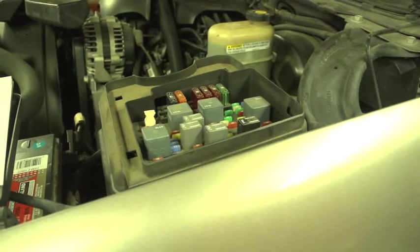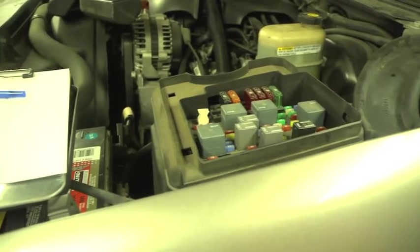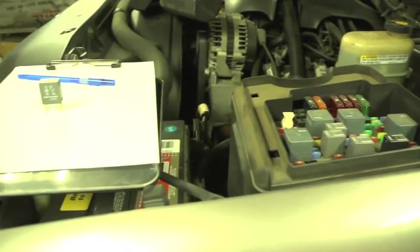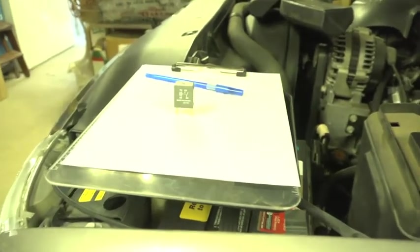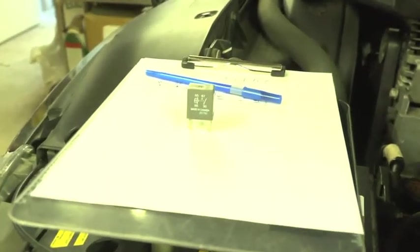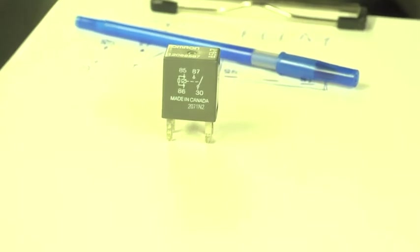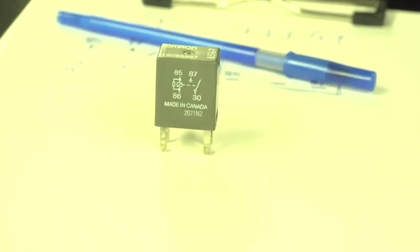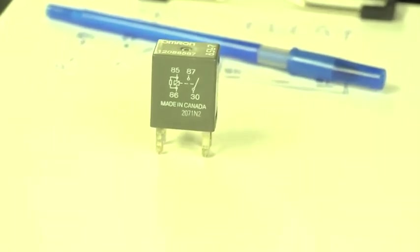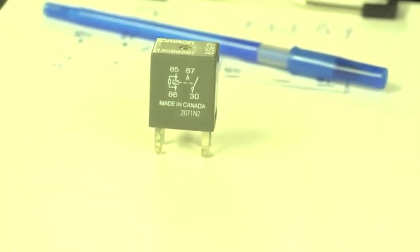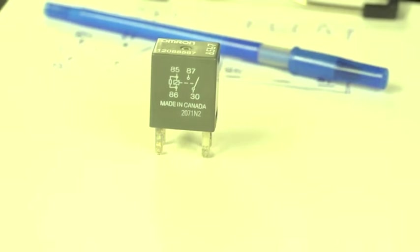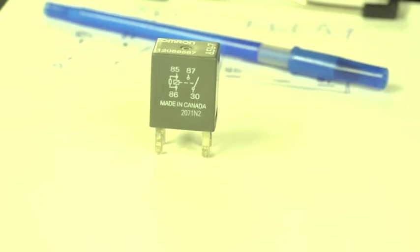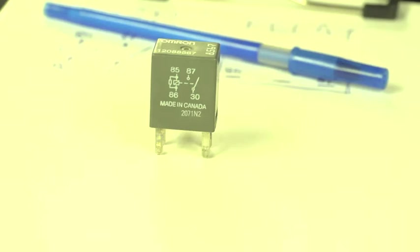So I have removed one of these relays, and here it is. Actually, this one gives us a little diagram to understand how it's supposed to work. It shows us that when we apply electricity to the terminals 85 and 86, we will create a current there, and that will connect the terminals 30 and 87.